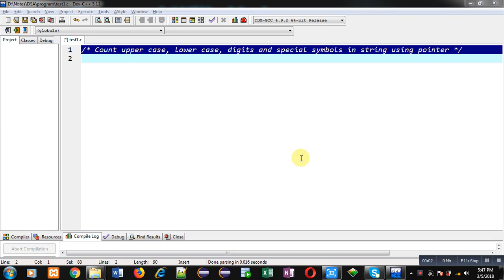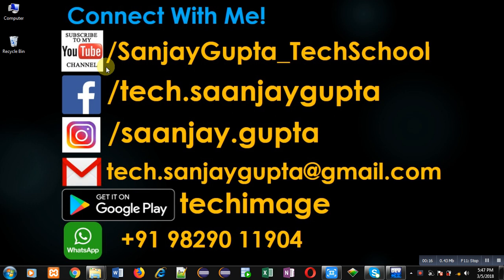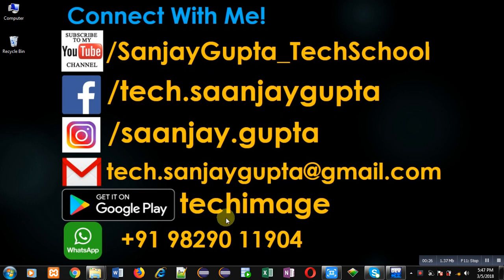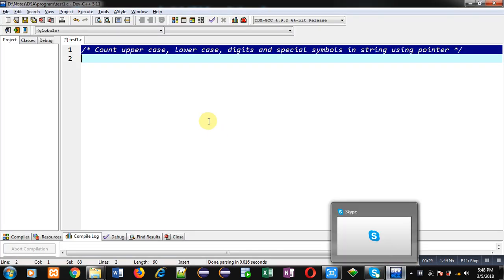Hello friends, I am Sanjay Gupta. In this video I am going to demonstrate how you can count uppercase, lowercase, digits, and special symbols available in a string with the help of pointers. You can follow or subscribe to my YouTube channel at youtube.com/SanjayGupta_TechSchool and download my programming app Tech Image available on Google Play.